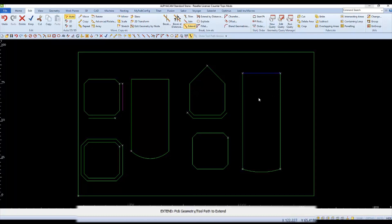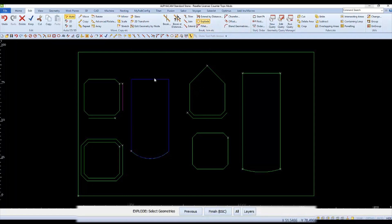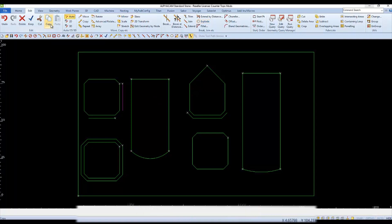We can even use extend to extend the lines of the other countertop to the same boundary that we used on the first one. Let's start by exploding the countertop and because we have a reference or boundary line on the other countertop, we can delete this end.